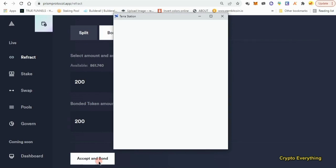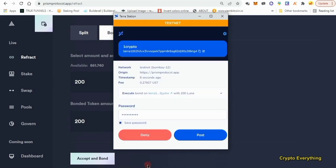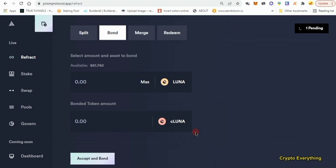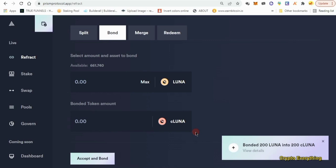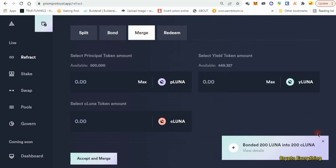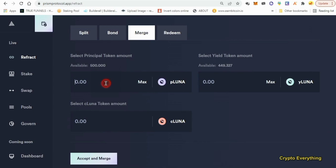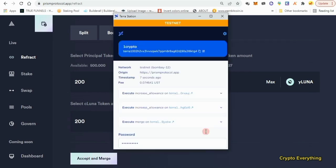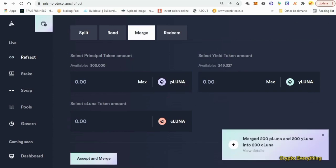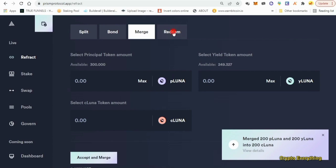We're basically testing out the whole platform. Once we've done all of this, we'll be done with the testnet. Try to do these testnets at least twice — it'll boost your chances of getting more coins when the airdrop comes. Now that we've done Bond, let's go to Merge. Put in 200 again, click 'Accept and Merge,' then accept and approve. The merge has gone through. Now let's go to the Redeem section.